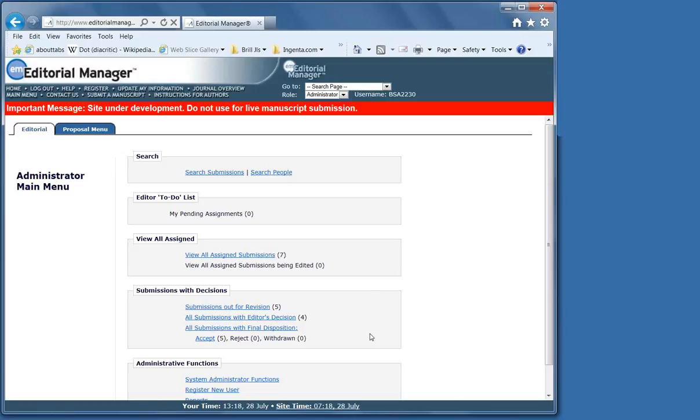You can have as many revision rounds as needed, and you may also decide to skip the review process, for example, when a paper is out of scope.